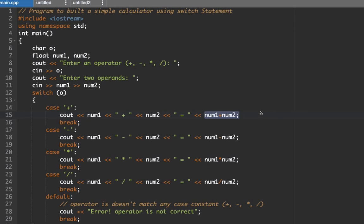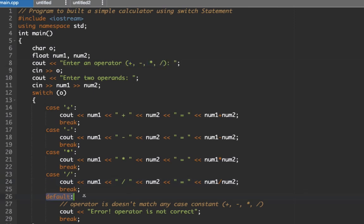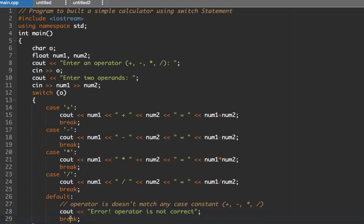We have subtraction, multiplication, and then division. If the user decides to input other symbols aside from the given values here, the default statement will be triggered and then will be displayed here: error, operator is incorrect. And then after that you also need to have a break statement for us to exit the block of code here.